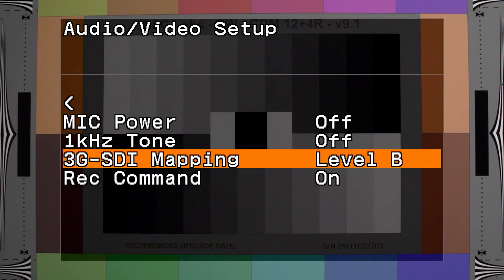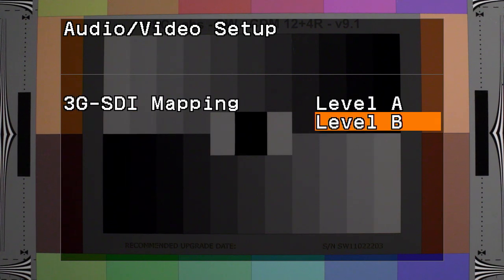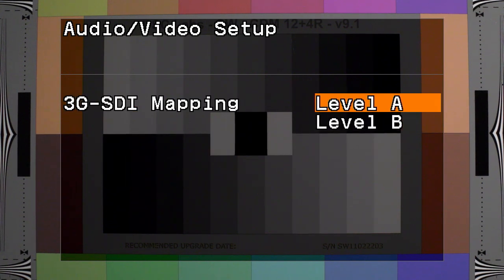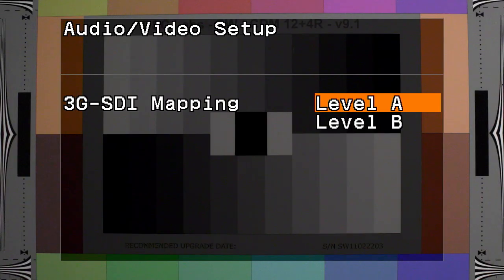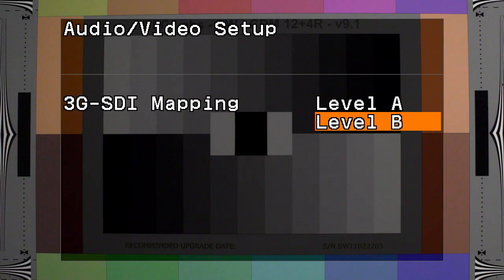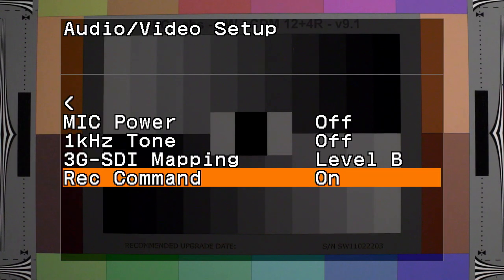3G SDI mapping offers the selections of level A and level B, which is in compliance with SMPTE ST425-1. Data and signals can be output through either of the camera's 3G HD-SDI terminals.